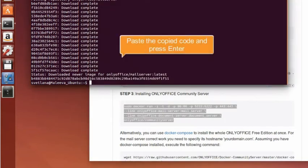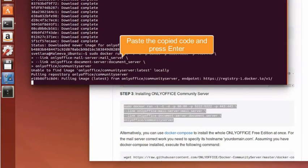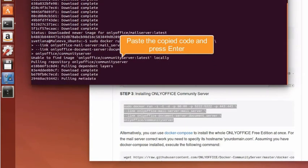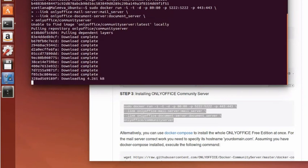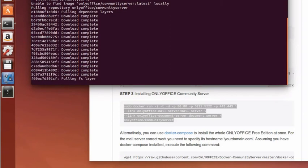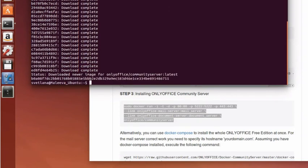Execute this command and wait until the Community Server linked with the Document Server and Mail Server is built.